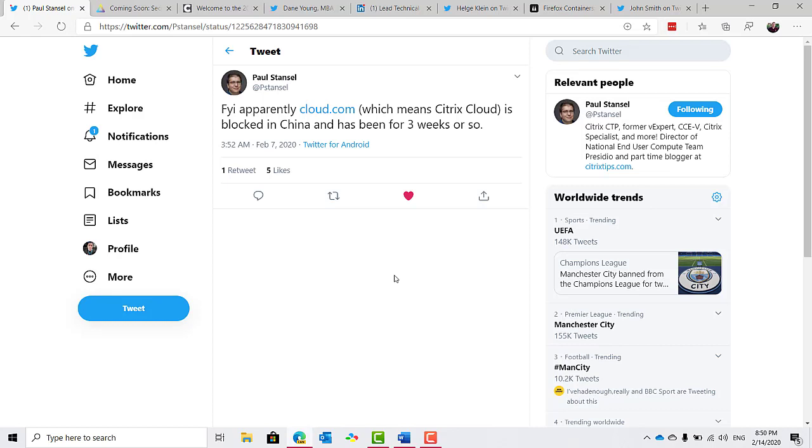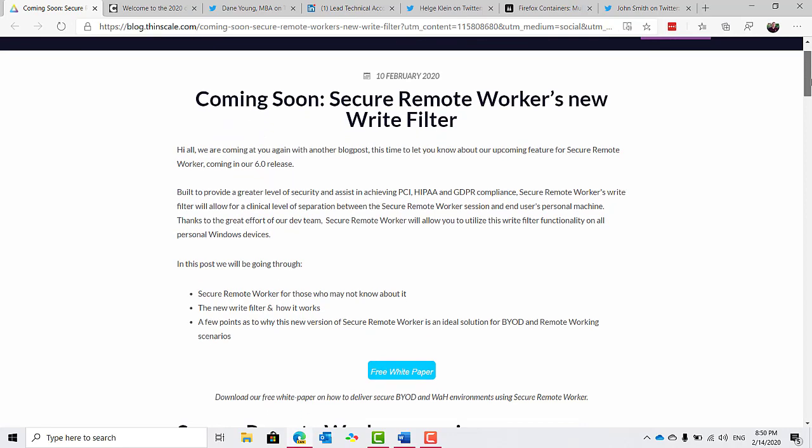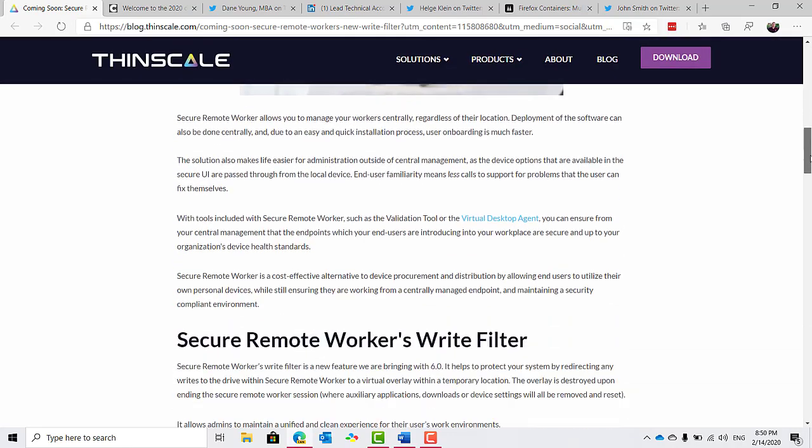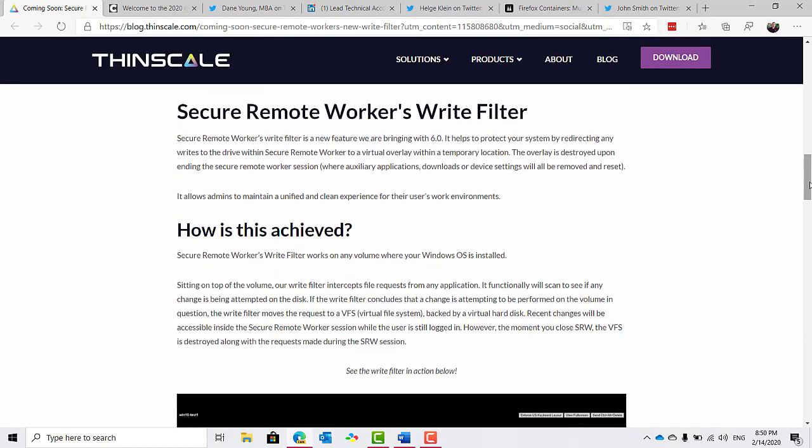And finally on the topic of remote working, I noticed Thinscale posted a preview of an upcoming feature of their Thinscale Thin Kiosk version 6 offering with a feature called the Secure Remote Workers Write Filter. It helps to protect your system by redirecting any writes to the drive within the secure remote worker to a virtual overlay within a temporary location. The overlay is destroyed upon ending the secure remote worker session.